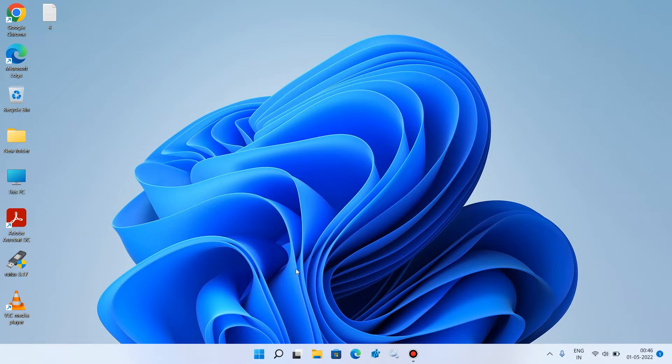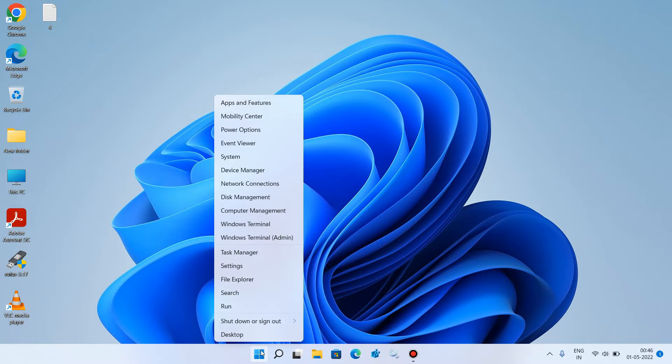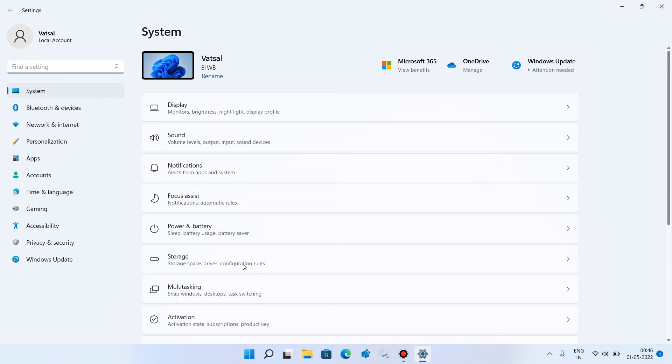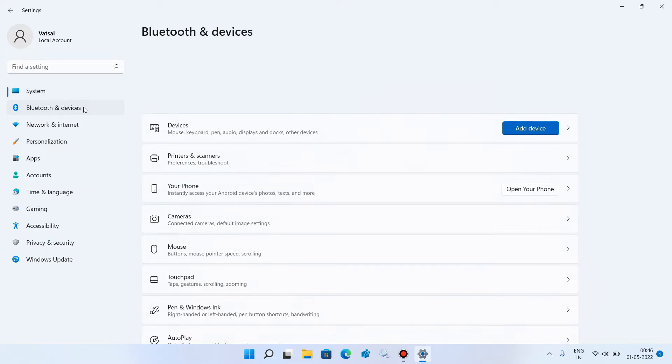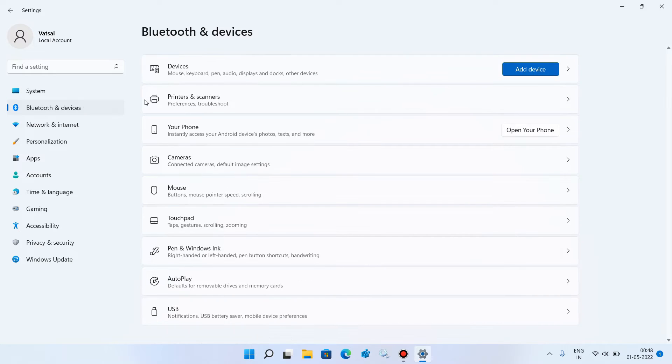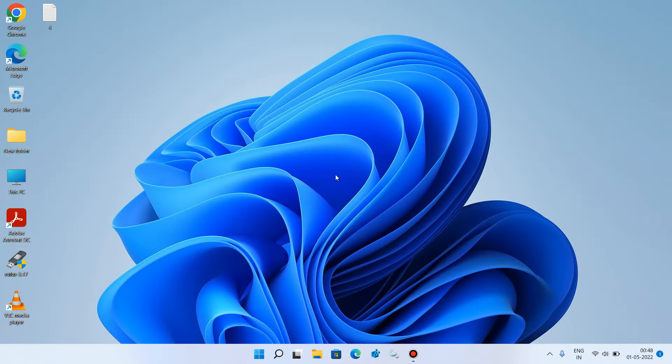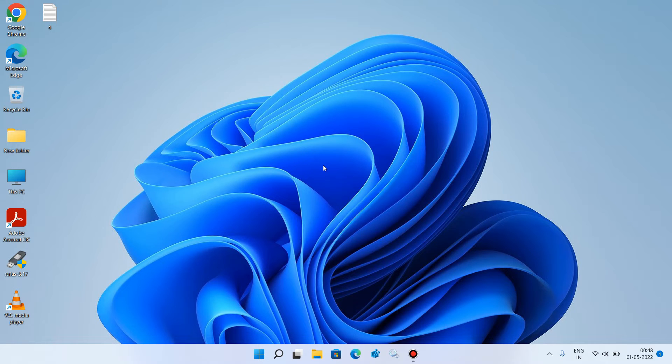So if you go to the start button, right click over it and click on settings option. And now if you click on Bluetooth and devices option and if the Bluetooth on-off switch is missing in your system, then what you have to do is just close this window and now open the browser.